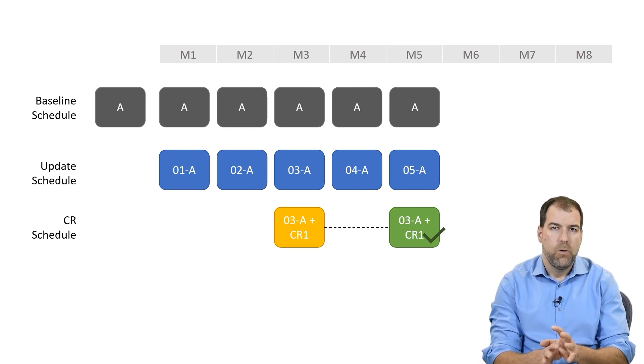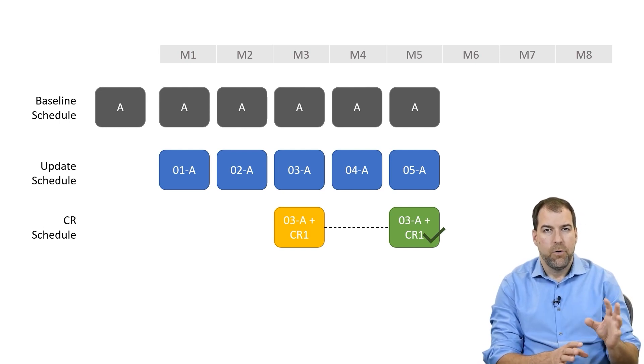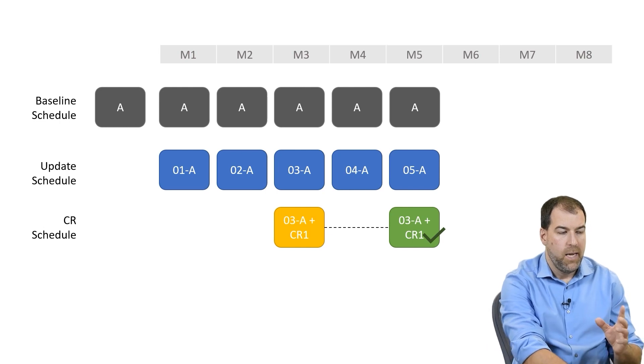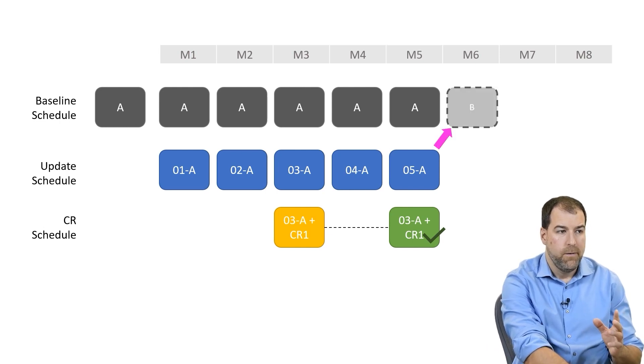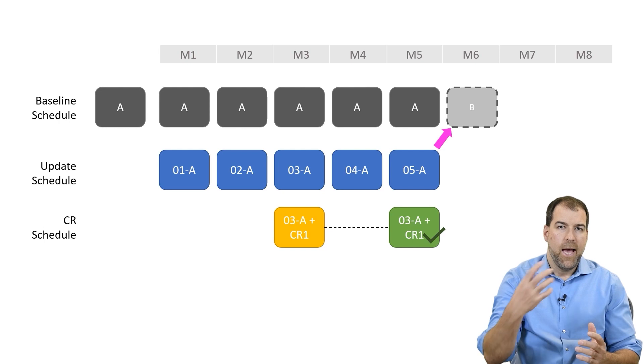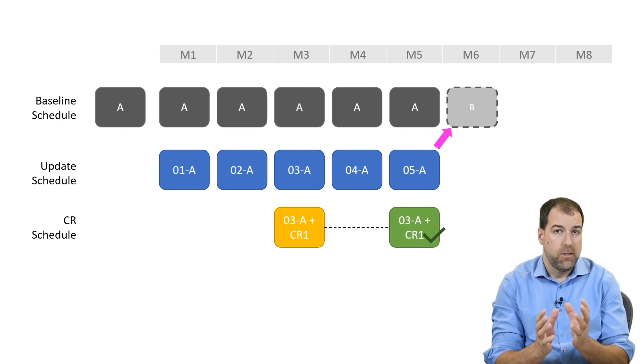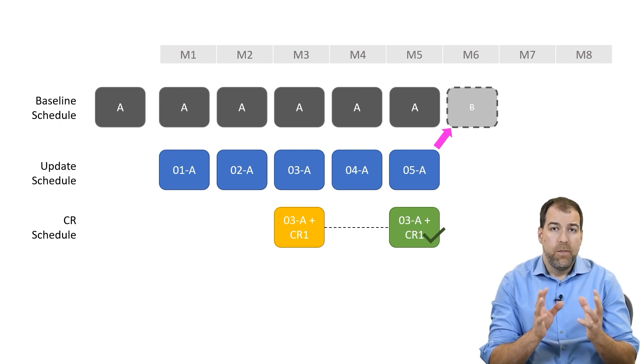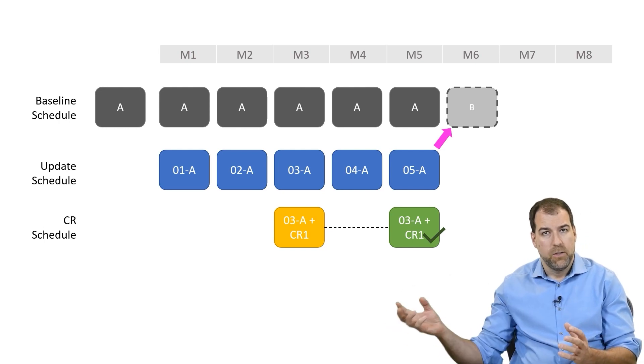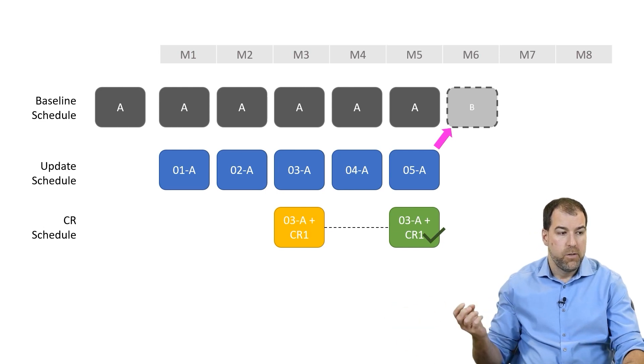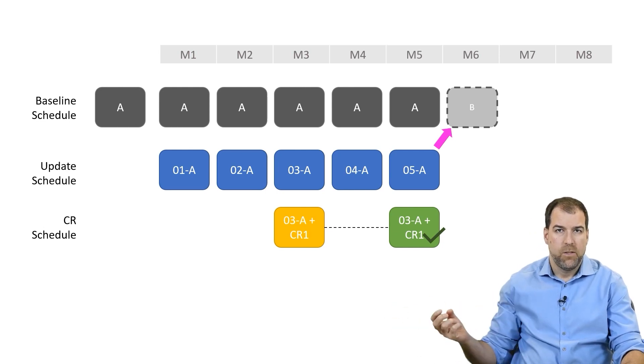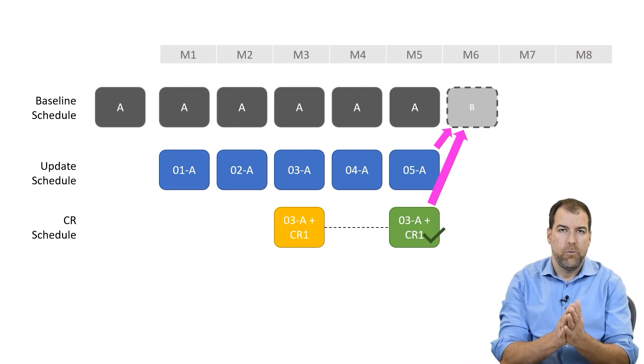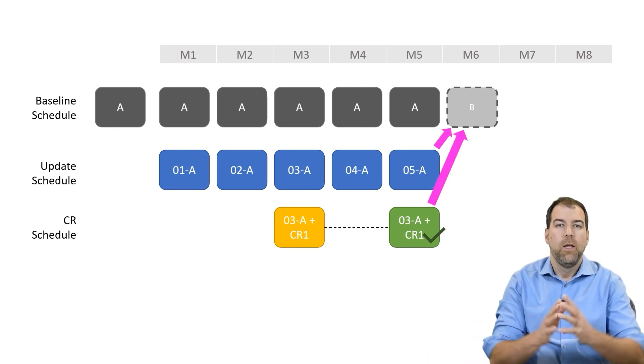Number one, we should take the current update schedule. So we should take update schedule 05 and use that as the foundation for our new baseline. But then, we should also get the change request frag nets and grab those from this change request schedule that got approved and also include that into the baseline schedule.